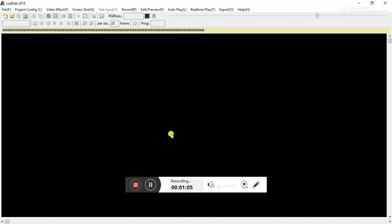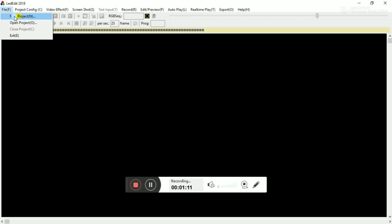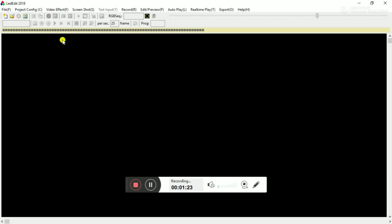Just click the interface. I will click the interface in the top left corner. Click the new project. I will click the interface at the beginning.